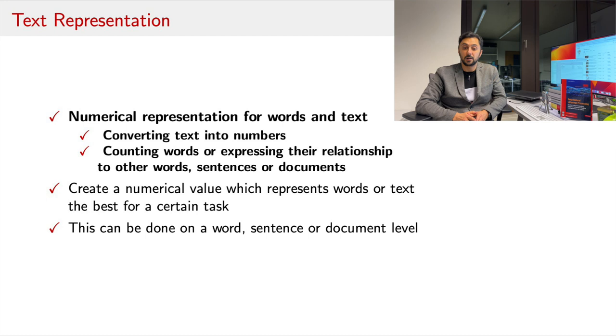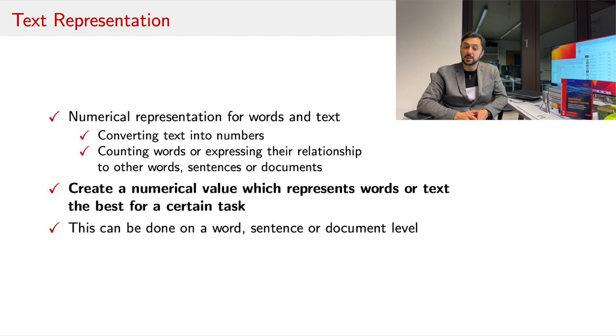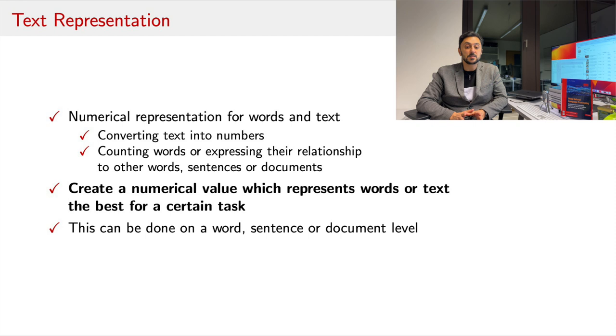The goal is not only to be able to make sense of words, but also to be able to compare them to each other. This can be done on a word level or on a sentence, even on a document level.